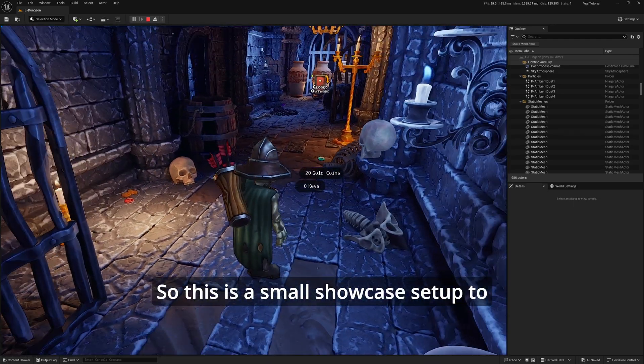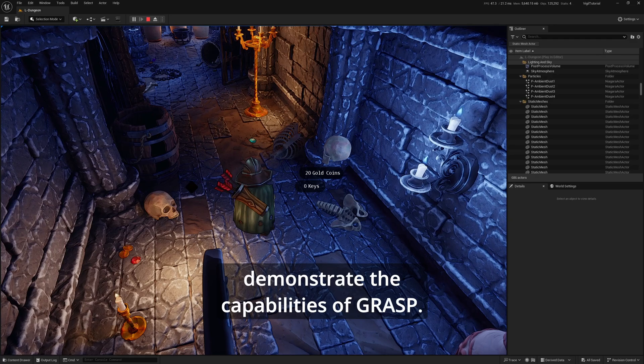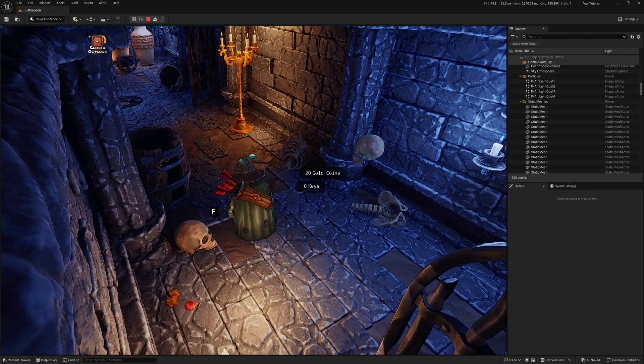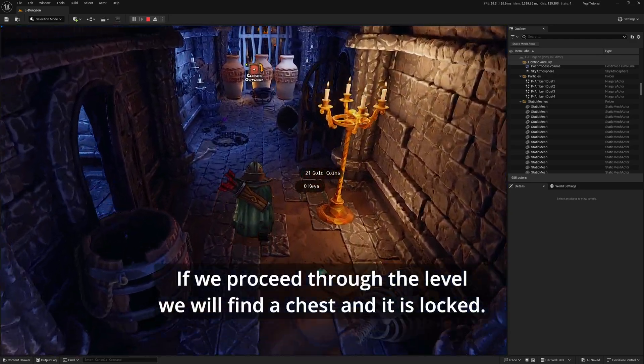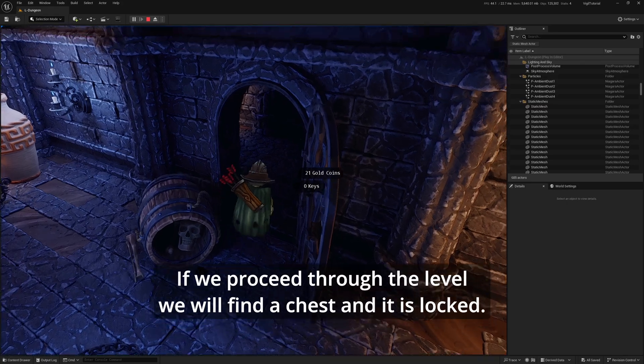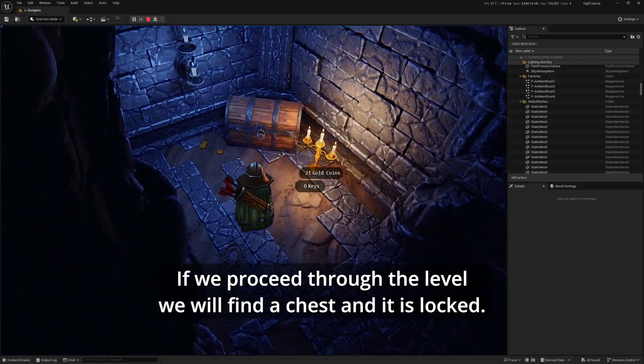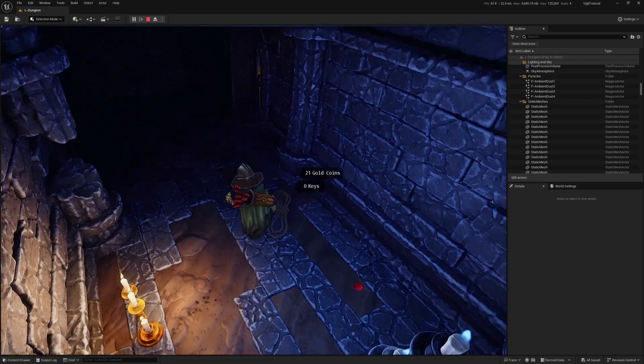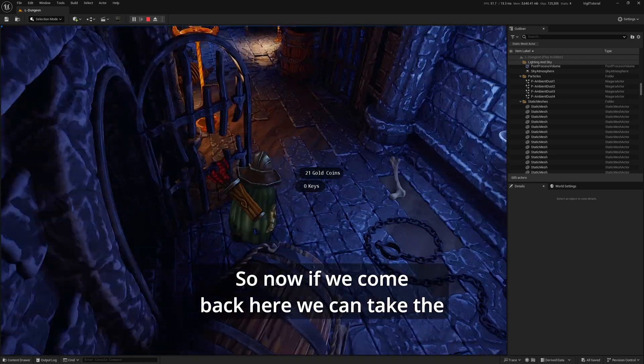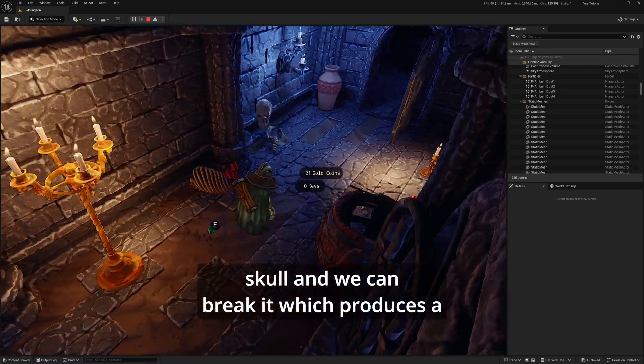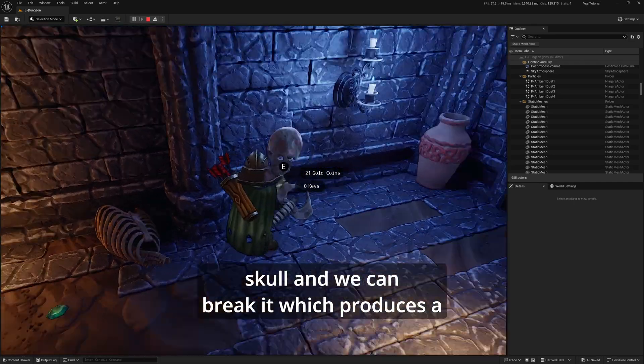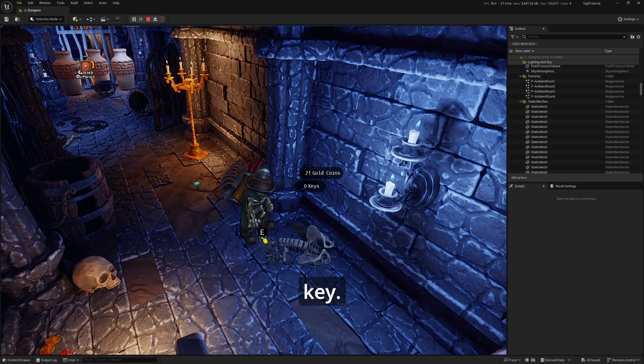This is a small showcase setup to demonstrate the capabilities of Grasp. If we proceed through the level, we will find a chest, and it is locked. Now if we come back here, we can take this skull and break it, which produces a key.